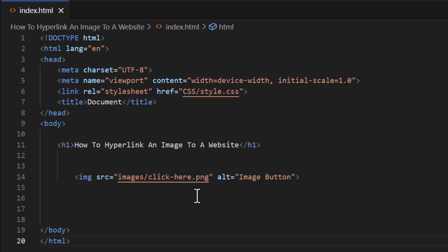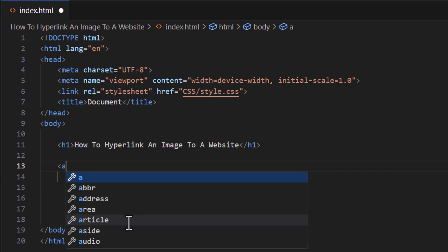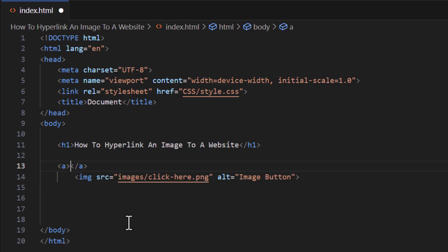So I'm going to go right above my image and place my opening anchor tag. Then I want to move my closing anchor tag to after my image. I'm going to take that out there. I'm going to go down below and do my closing anchor tag.